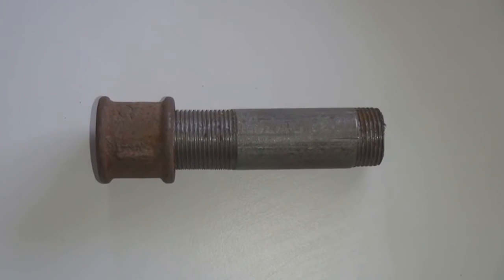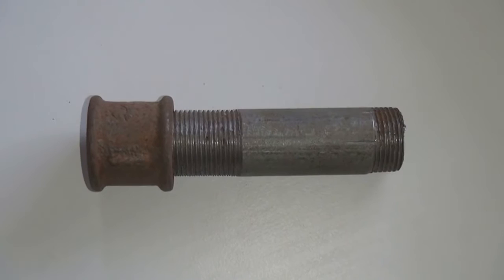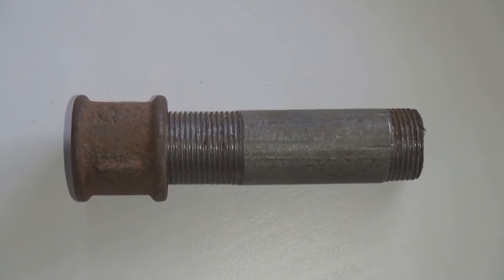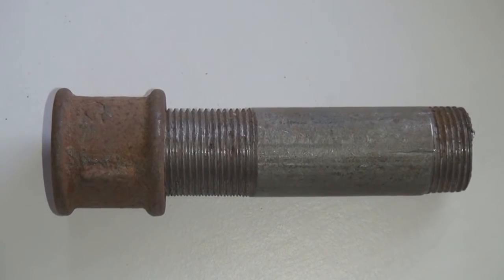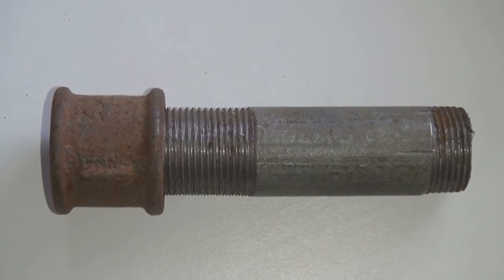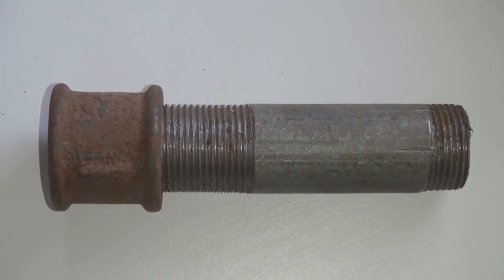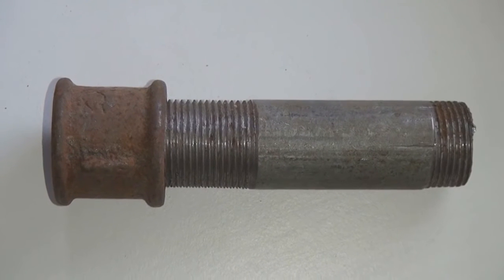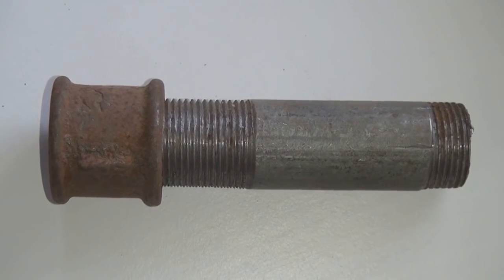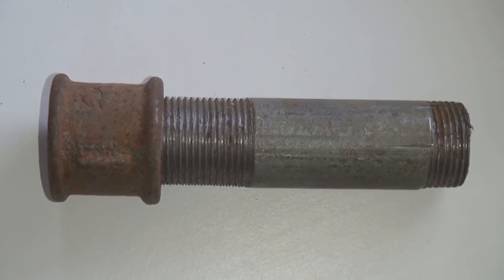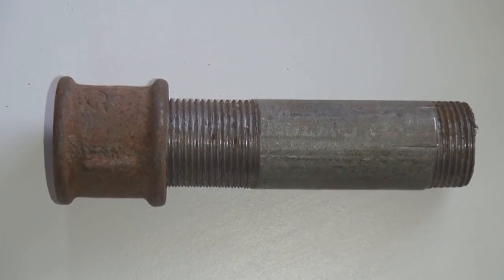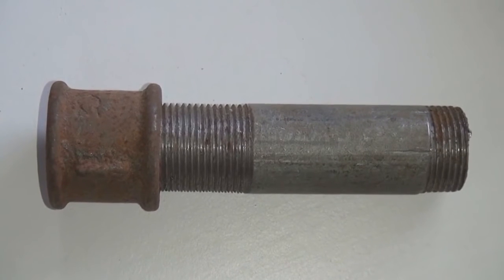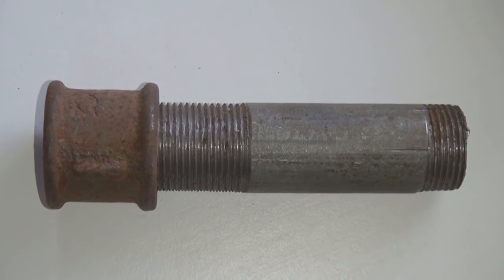Take a look at this example, where two dissimilar metals have been in contact with each other for a couple months. One part has clearly corroded, and at some point it no longer serves its purpose.